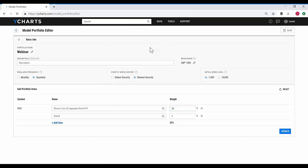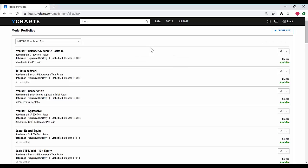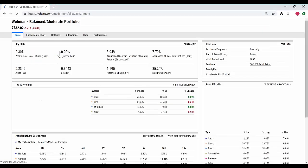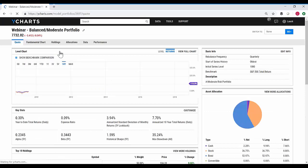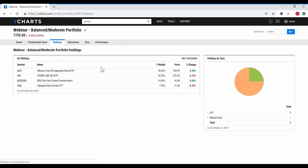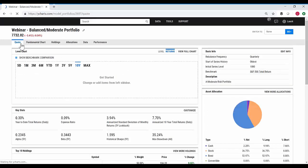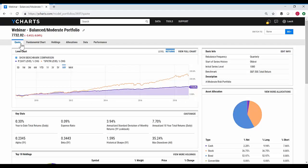Now I'm going to go back to the main page where my portfolios are now stored in the cloud and saved for my account, and take a look at what the quote page actually looks like for one of these portfolios. I'm hopping into a balanced portfolio here. This portfolio has three different ETFs and also a mutual fund — both fixed income and equity holdings.